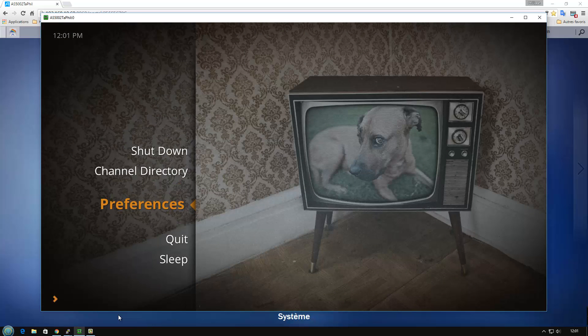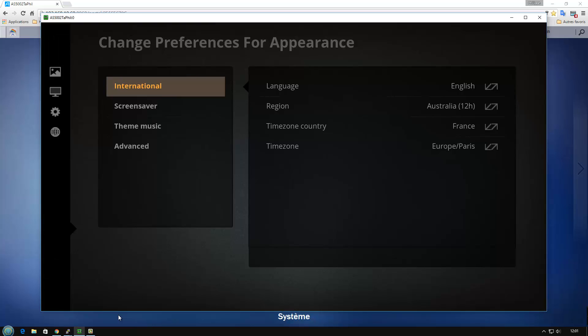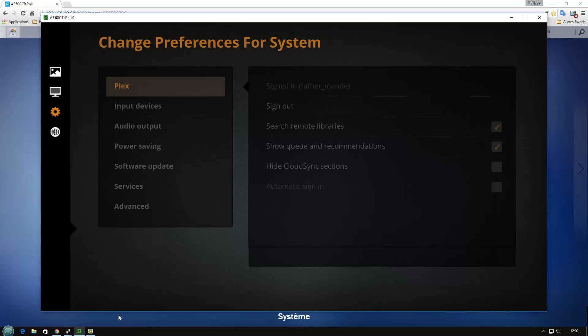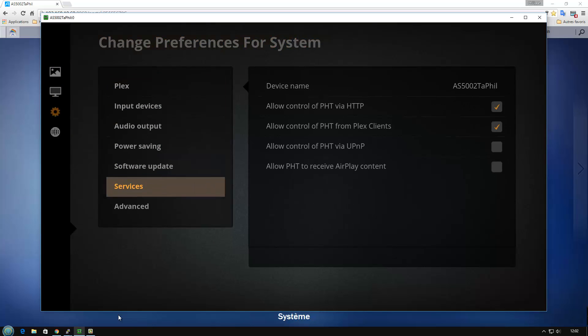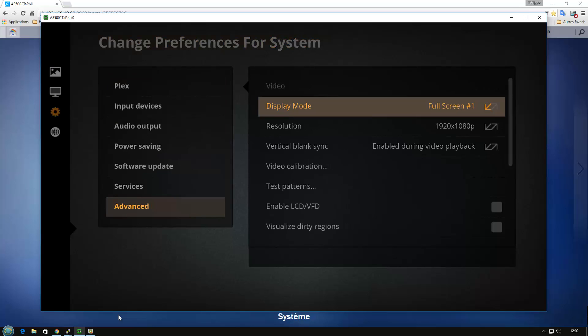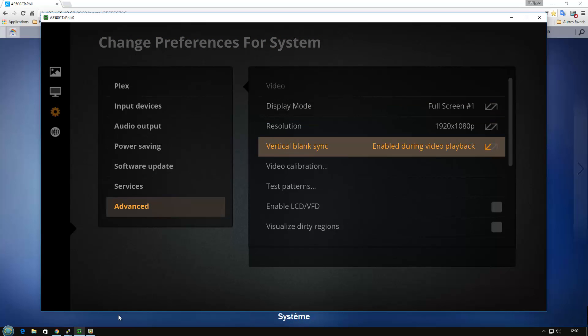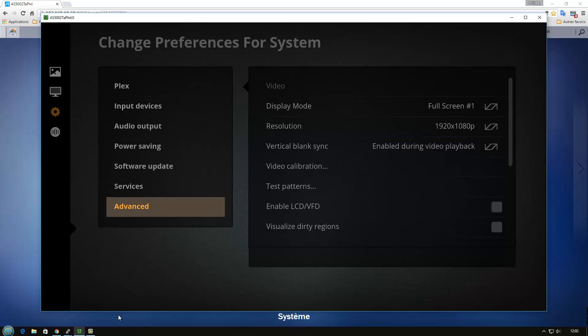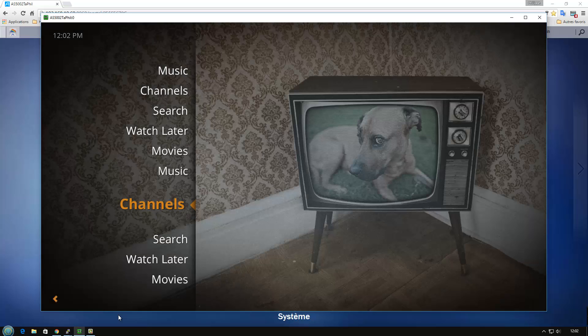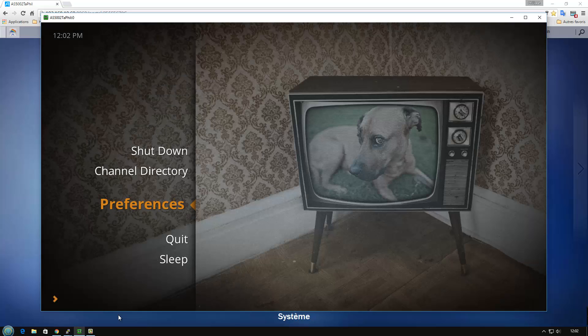The important point is, in preference, in setting, to use, in advanced setting, to use the V-Sync, vertical blank synchronization, to enable it during video playback. If you use another one, you can use them, but you have a lot of flicker in the screen and the screen is not stable. So use the video synchronization, the vertical synchronization, but only when you use video. It's the only restriction to the normal usage of Plex Home Theater.